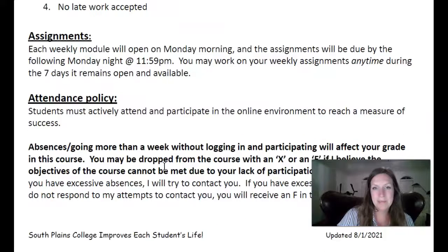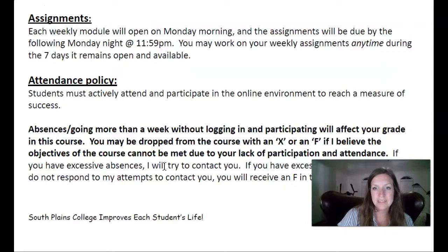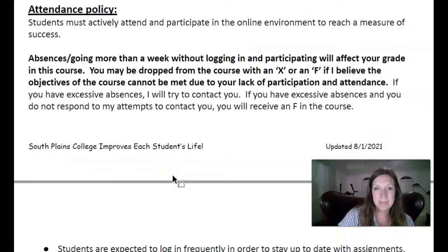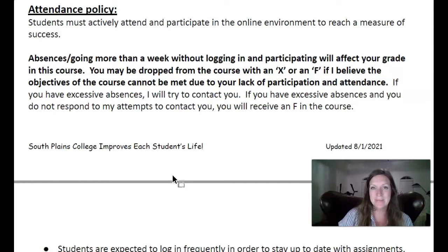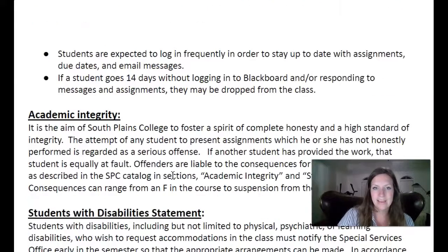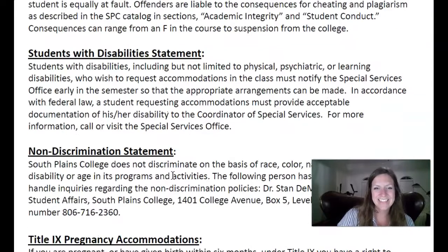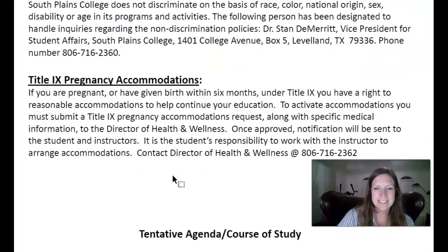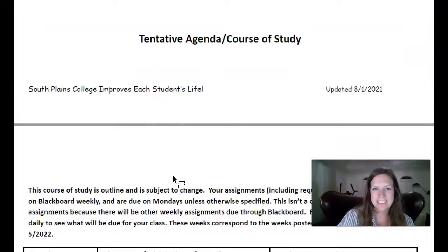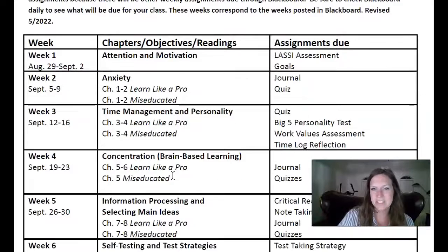I will open up the modules on Monday and they'll be due the next Monday by midnight. Please participate and keep going in the class. If you quit participating and quit submitting assignments, you could be dropped from the class. So make sure that you are staying in the class and doing the things that you're asked to do. These are just some college-wide statements that I have on my syllabus.